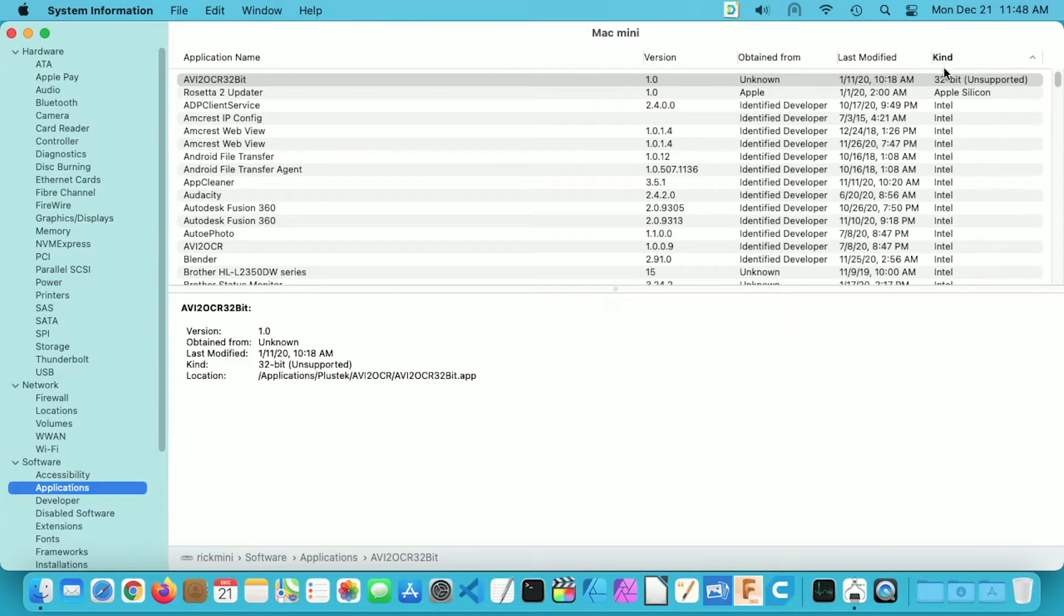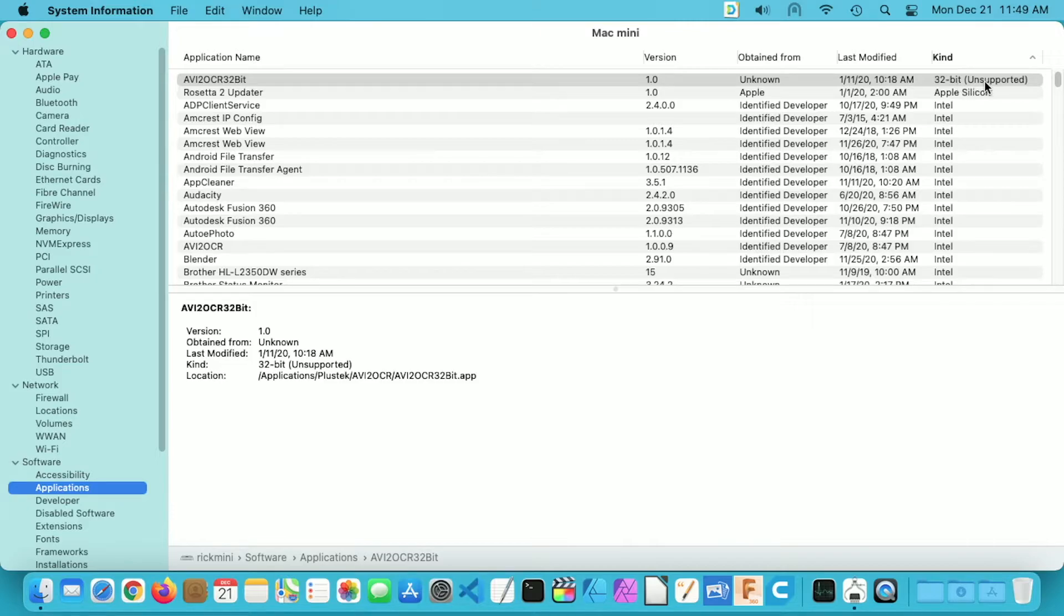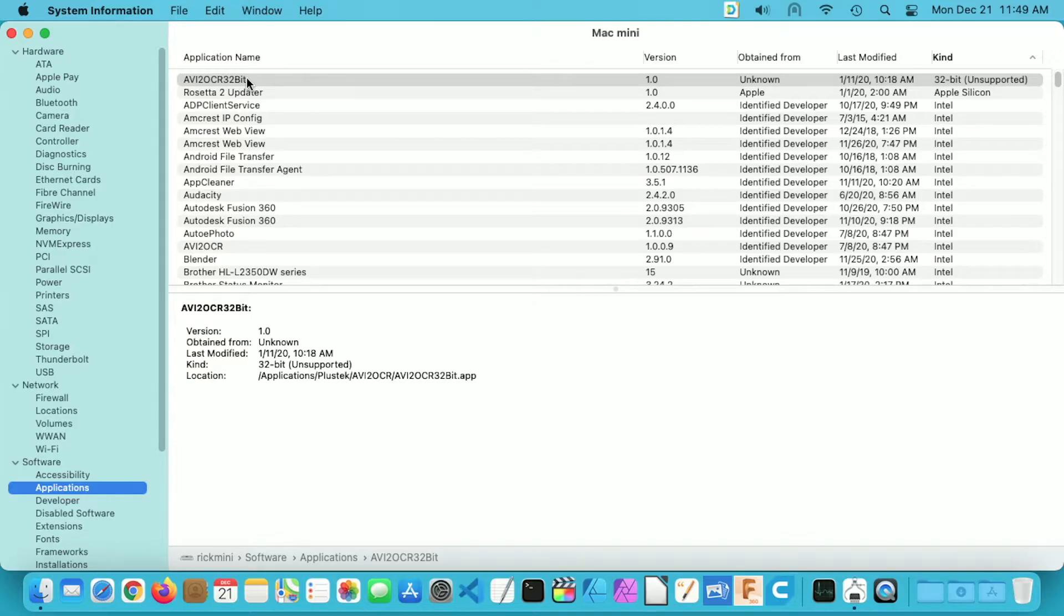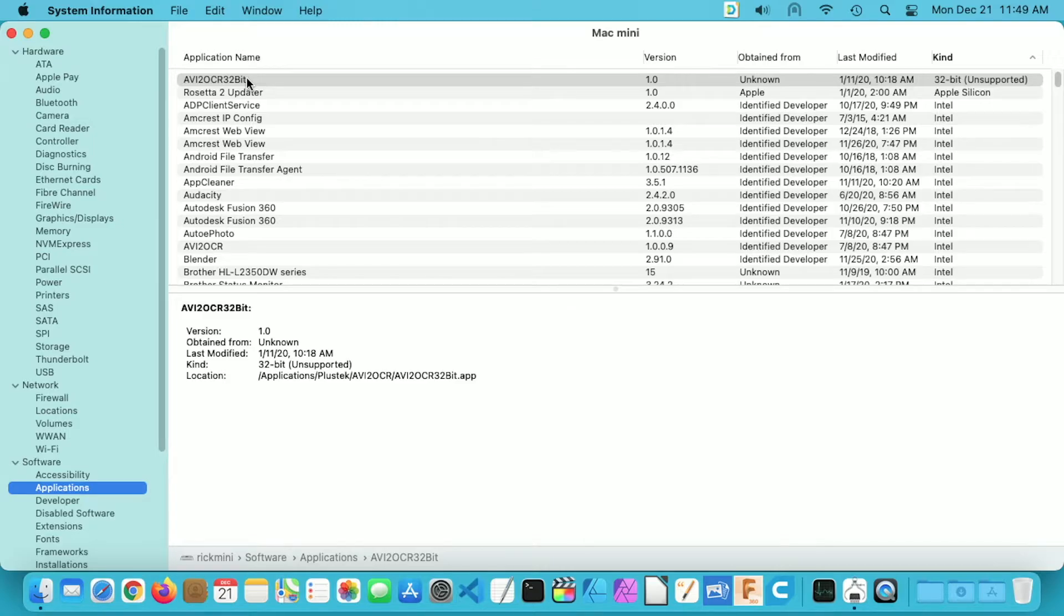So we can see here that I have one application that says Kind is 32-bit unsupported. So this application would be considered Intel 32-bit and these actually lost support on Intel also, so this wouldn't run on an Intel Mac or Mac running the latest system.